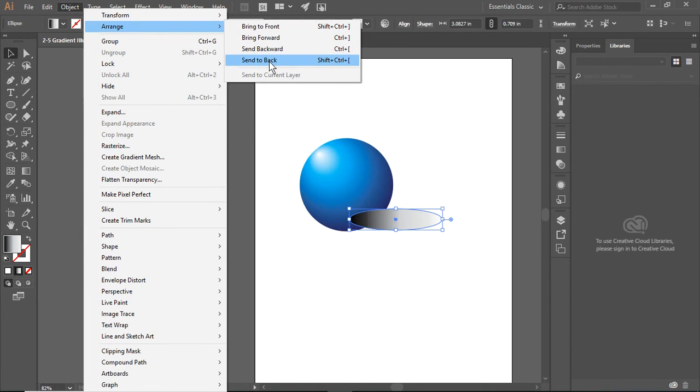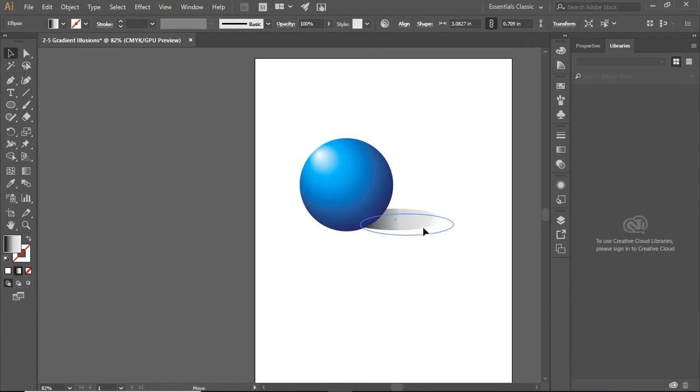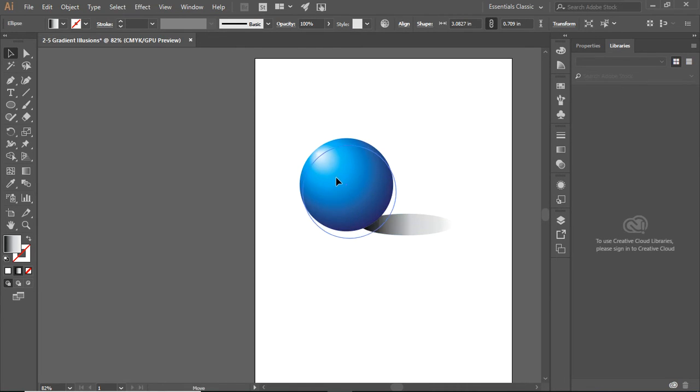to back, which means it will go behind the ball. If there were anything else on our page, it would go behind that as well.